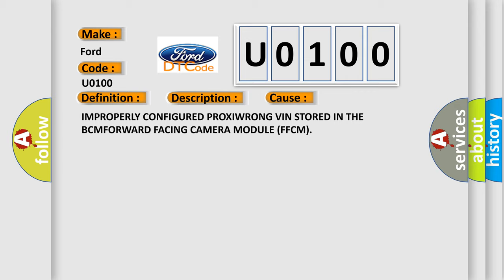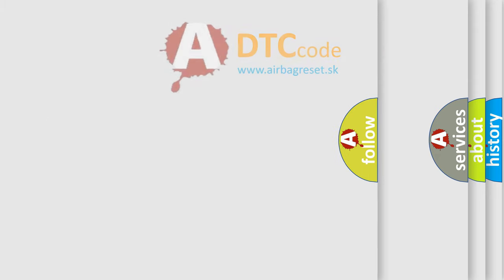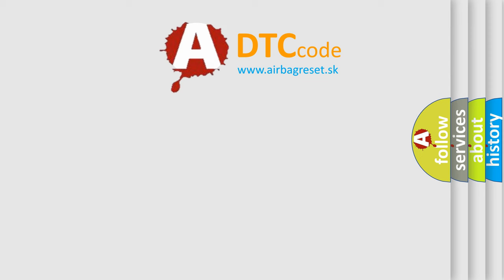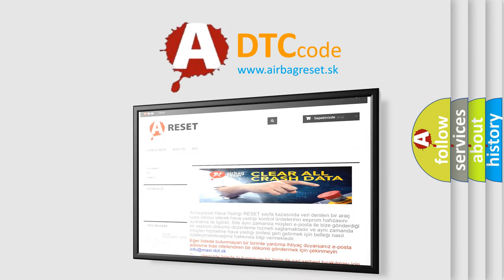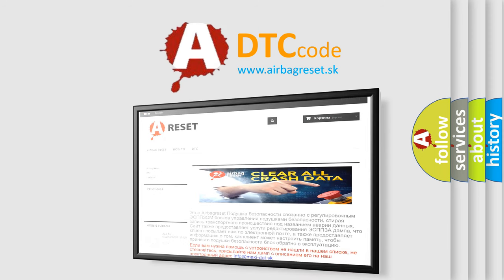The Airbag Reset website aims to provide information in 52 languages. Thank you for your attention and stay tuned for the next video.